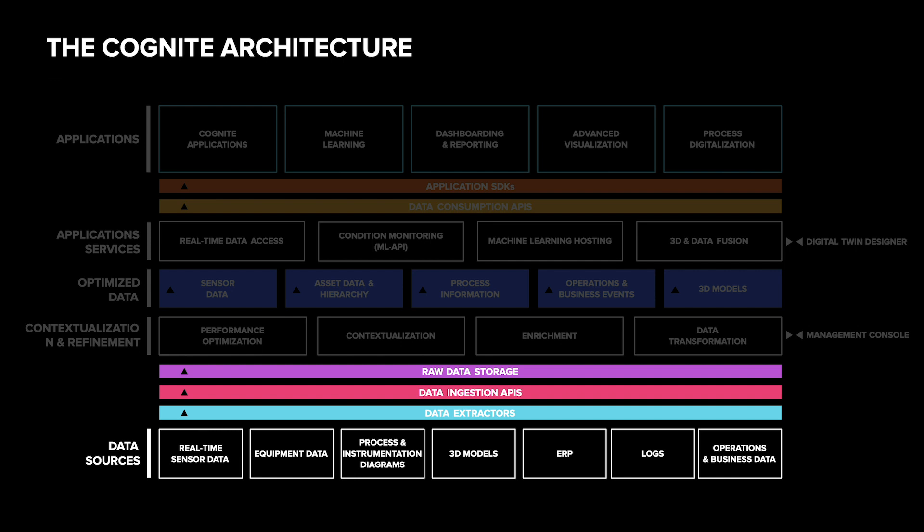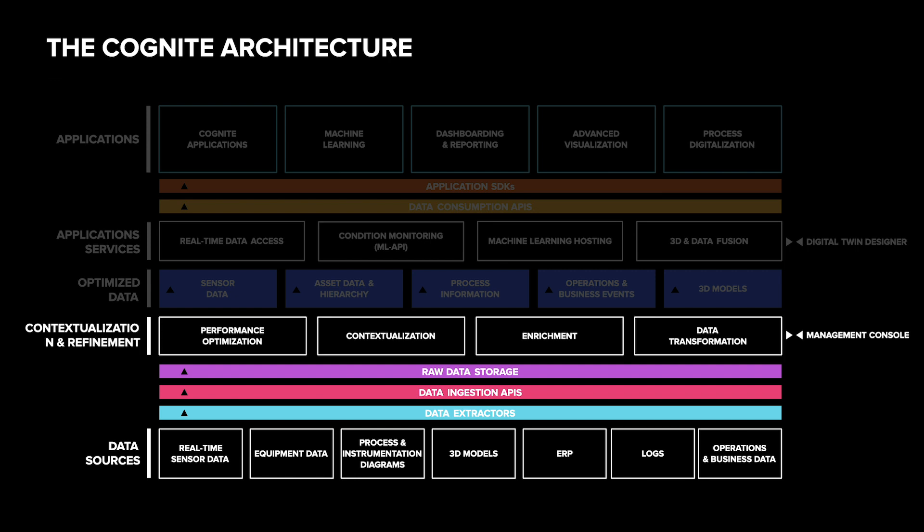Our data model is centered around the assets. But unfortunately, different systems have different names for the same physical object. The first part of Cognite's contextualization process is mapping all the asset names from different systems to one global unique identifier per asset.